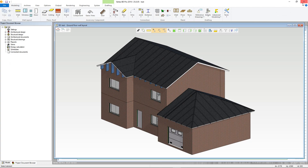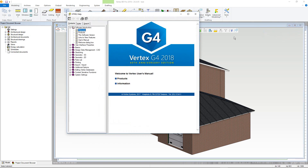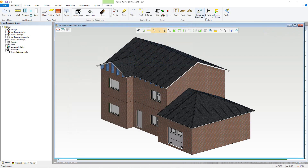Advanced Modelling is a built-in help that shows you how to use the advanced 3D modeller within Vertex, which is derived from our component modelling tool Vertex G4.